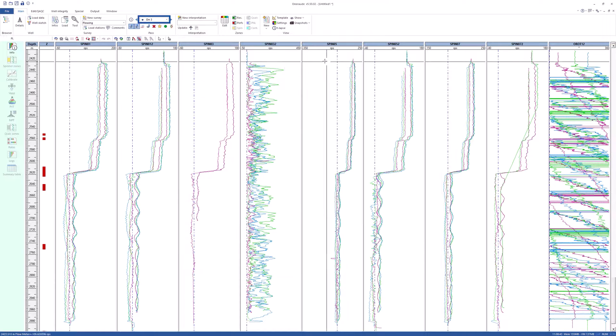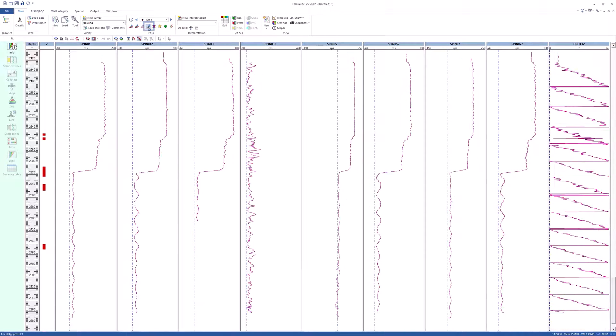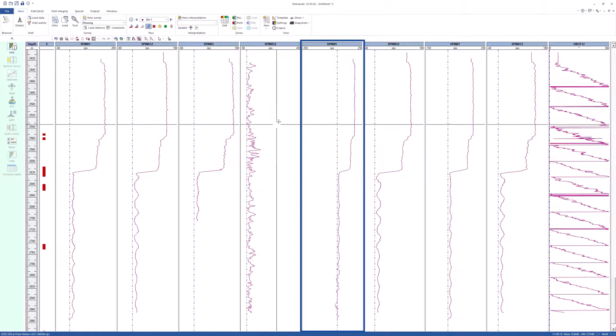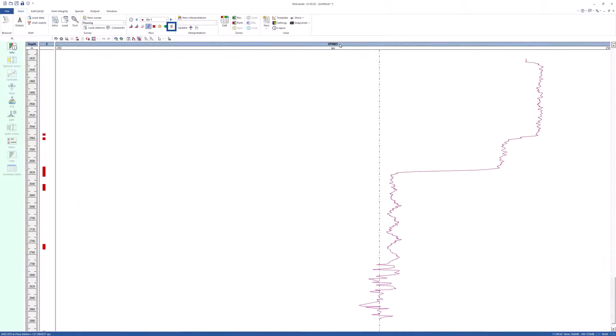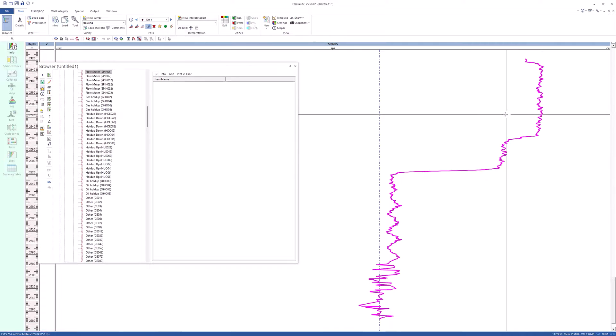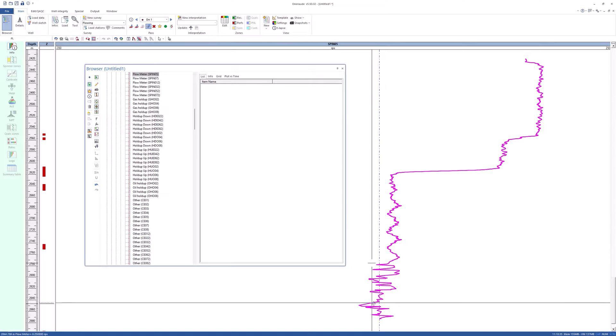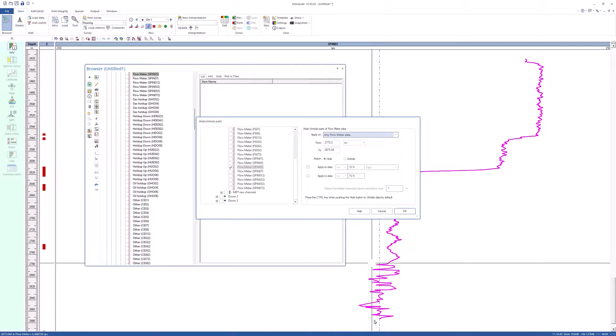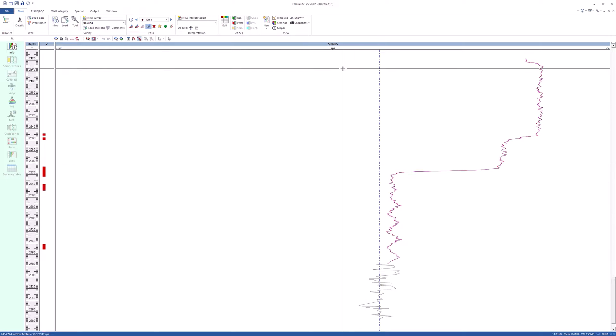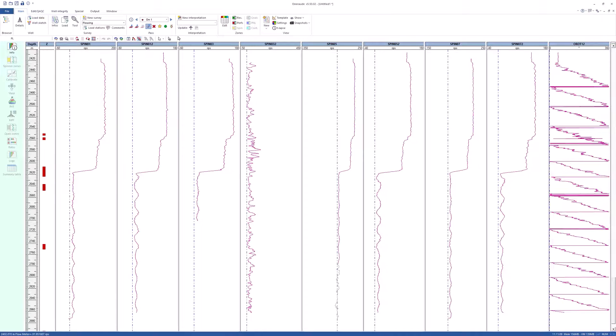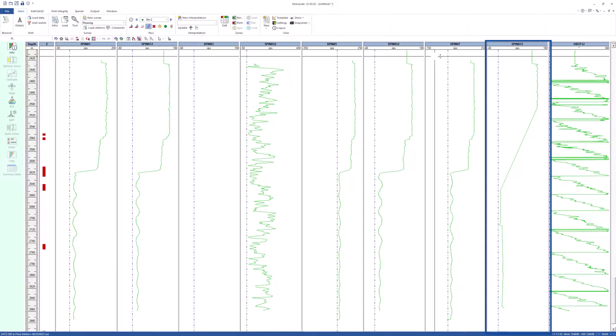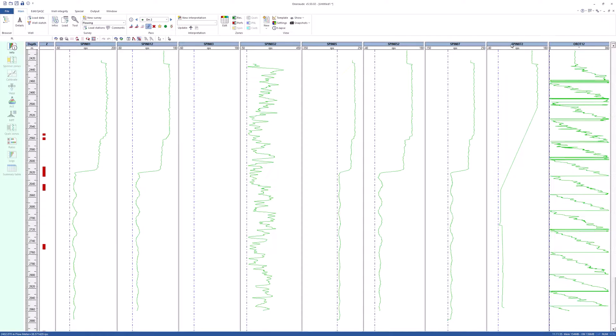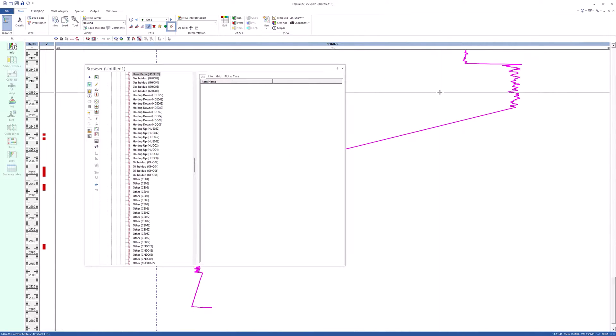Choose down 1 pass and show only active pass. Maximize spin 05. Select the data. Choose the hide parts option. Hide the lower noisy part. The hidden parts are greyed out. Choose down 2 pass. Hide the spin 072 from 2500 meters to bottom.